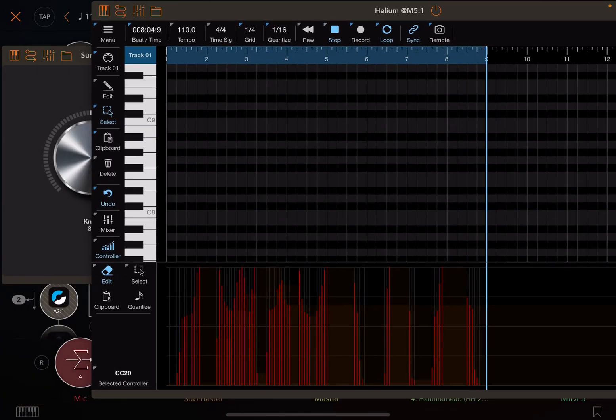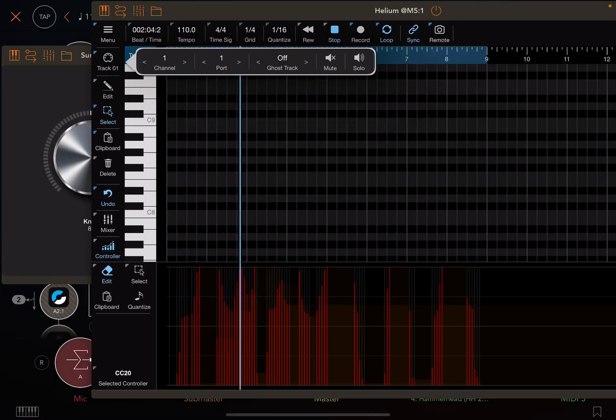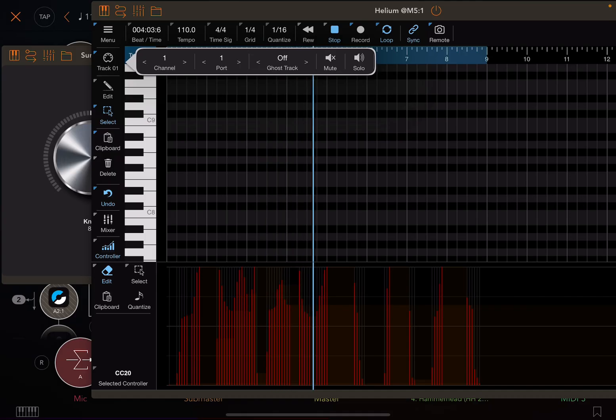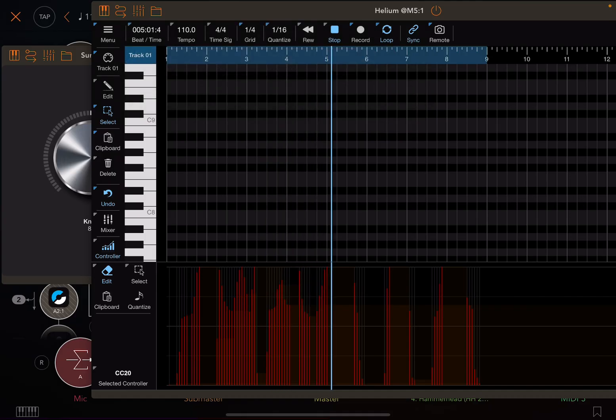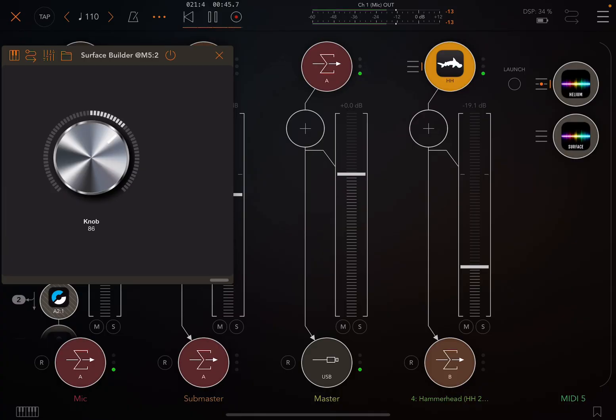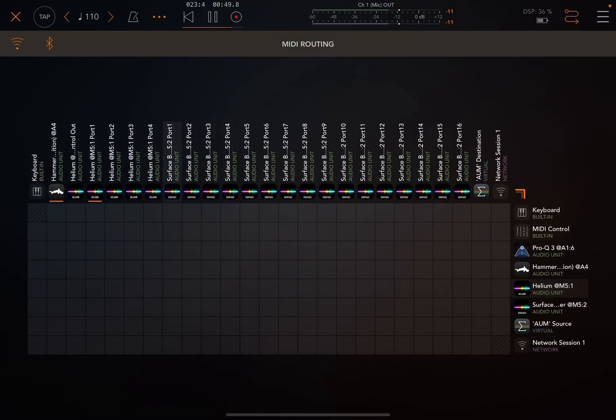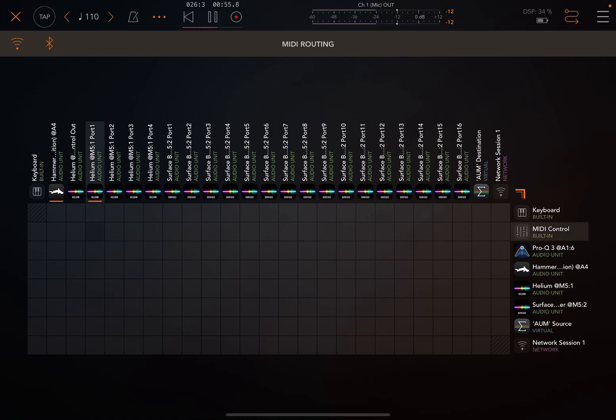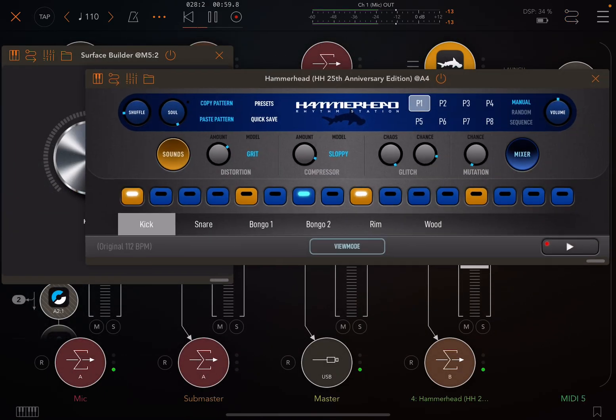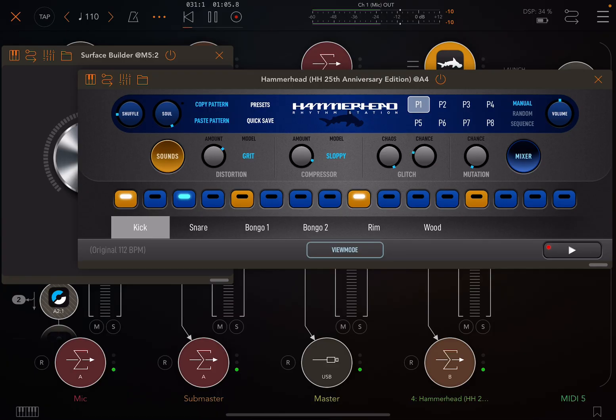Within Helium, if you look at the top left where it says Track 1, if I hold it down, it shows me that it's sending out on Channel 1, Port 1. So now if we go to MIDI Routing, I actually don't need Surface Builder anymore. And you can see Helium is actually sending out MIDI data right now. So if we send that to MIDI Control and go to Hammerhead, you'll see that it's actually automated now for that 8-bar loop. And that's it.